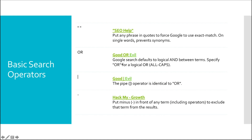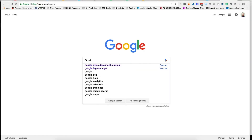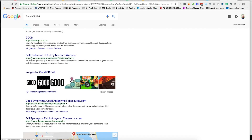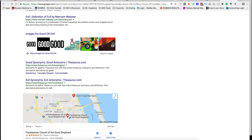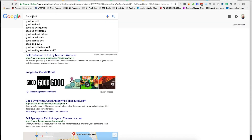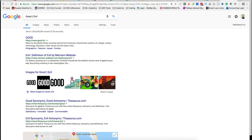The next operator is OR. There are two ways to do OR: you can either use a capital OR, or you can use the pipe symbol — they're identical. This forces Google to search for a logical OR. So for "good or evil," you're seeing results for evil and results for good — it's not AND, so it won't show both together, just one or the other. This is a really good way to find compare-and-contrast articles, and you can use the pipe to achieve the same result.